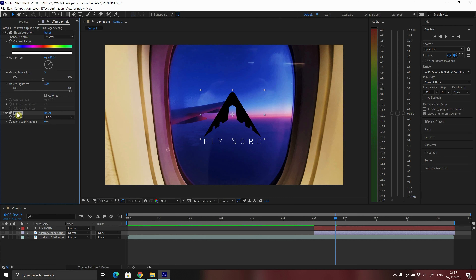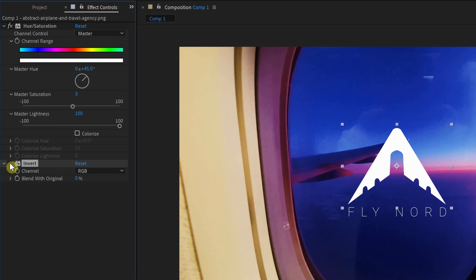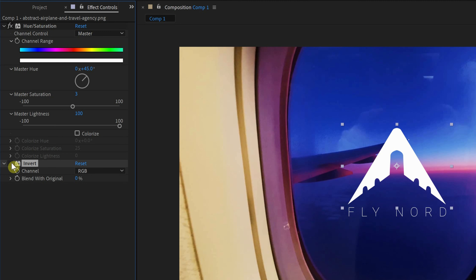The invert effect is added to the effect controls panel. To disable any one of these effects, you can click on the FX button and disable that particular effect. I have disabled the invert effect and we can see the result on the composition window. I can also disable the hue/saturation effect, and now we have the original image. Whenever we want, we can click to enable the effects again.